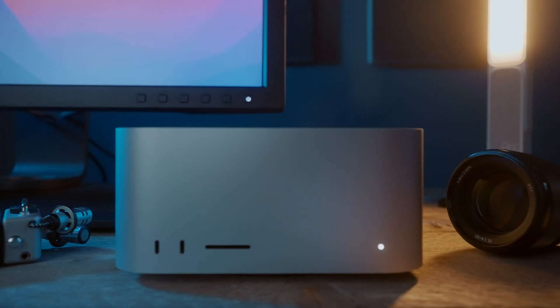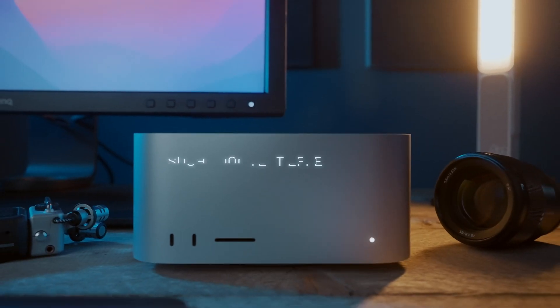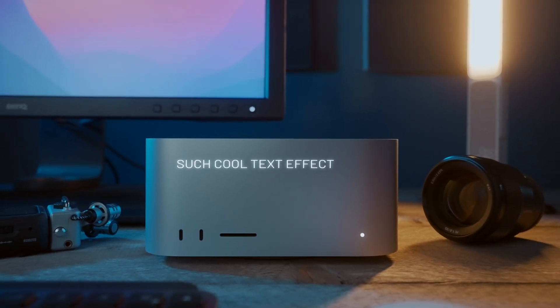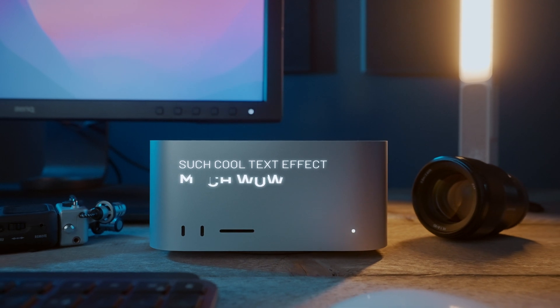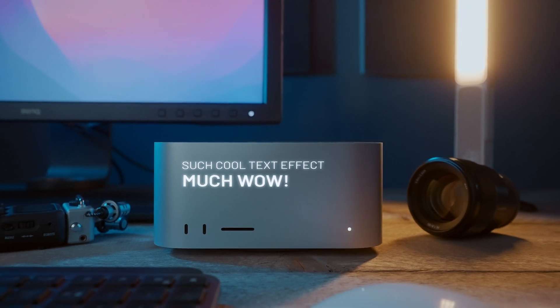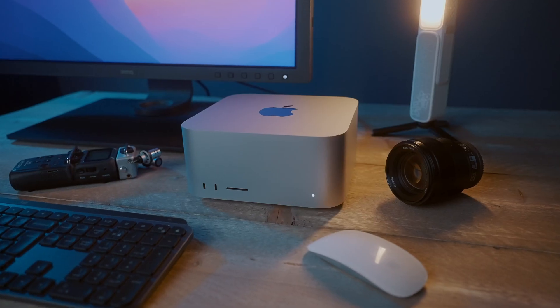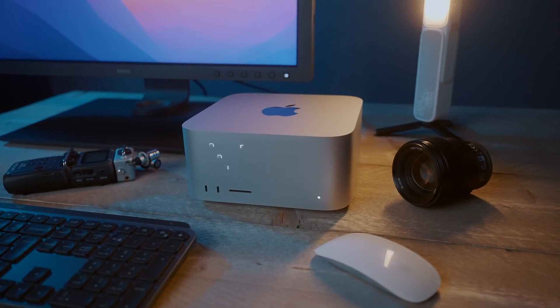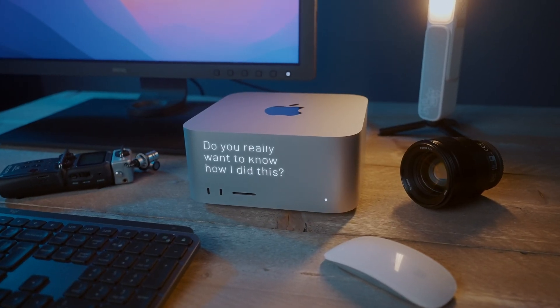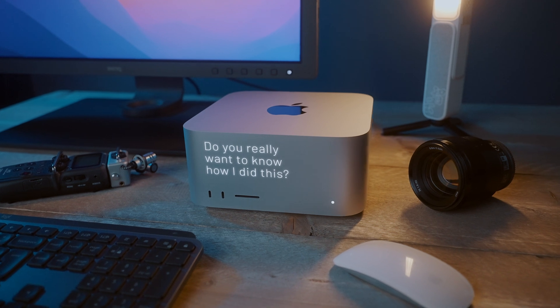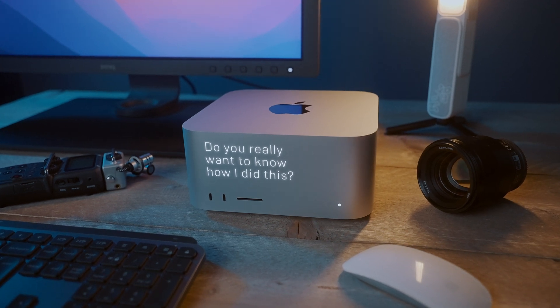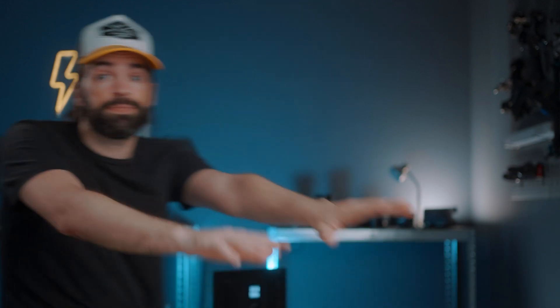So you want to know how I did that super cool techy looking text effect in DaVinci Resolve 18? This text effect. Well, unfortunately, that's a secret. So thank you so much for watching guys, and I guess see you in the next one.